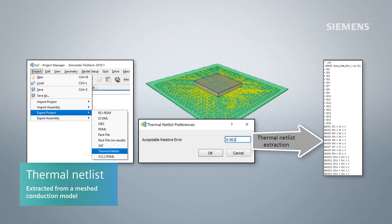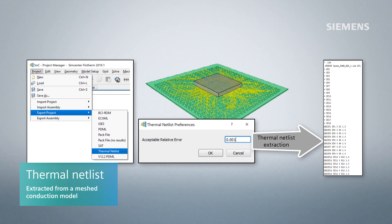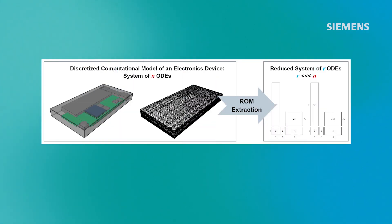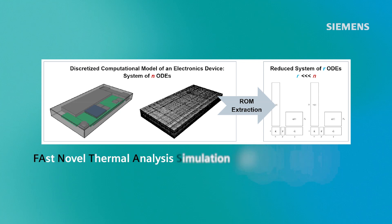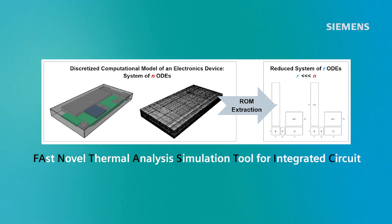The thermal netlist extraction method in Simcenter Flotherm is an extension of the BCI-ROM fantastic method pioneered by Professor Lorenzo Cotacazza. His publications describe the method and apply it to several validation examples.